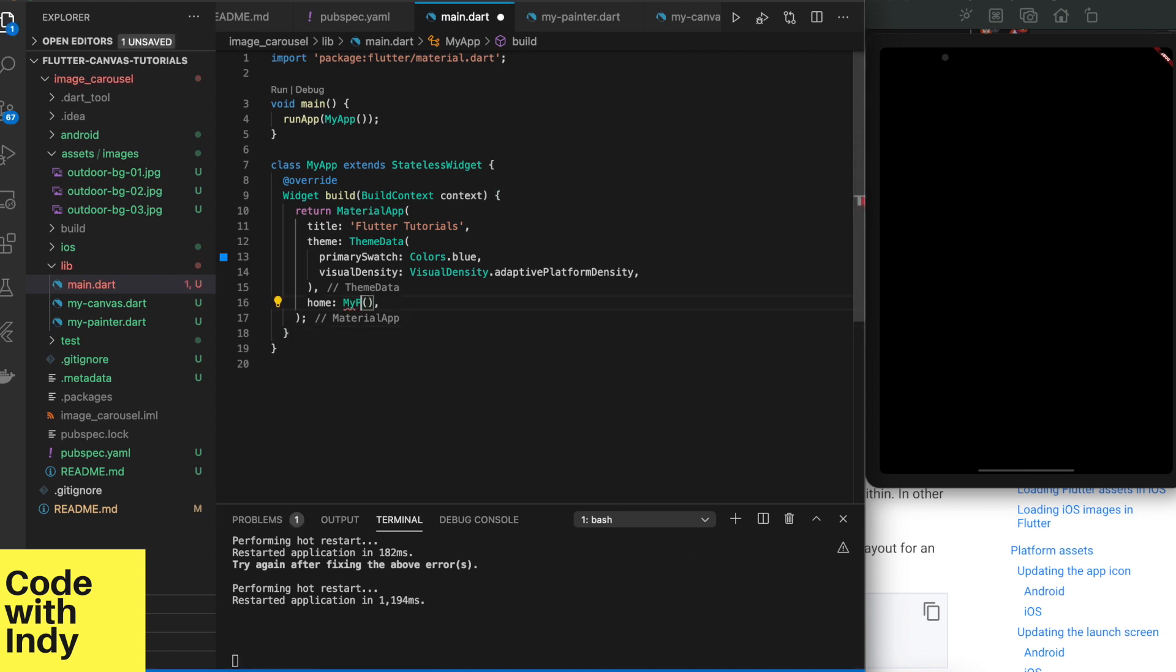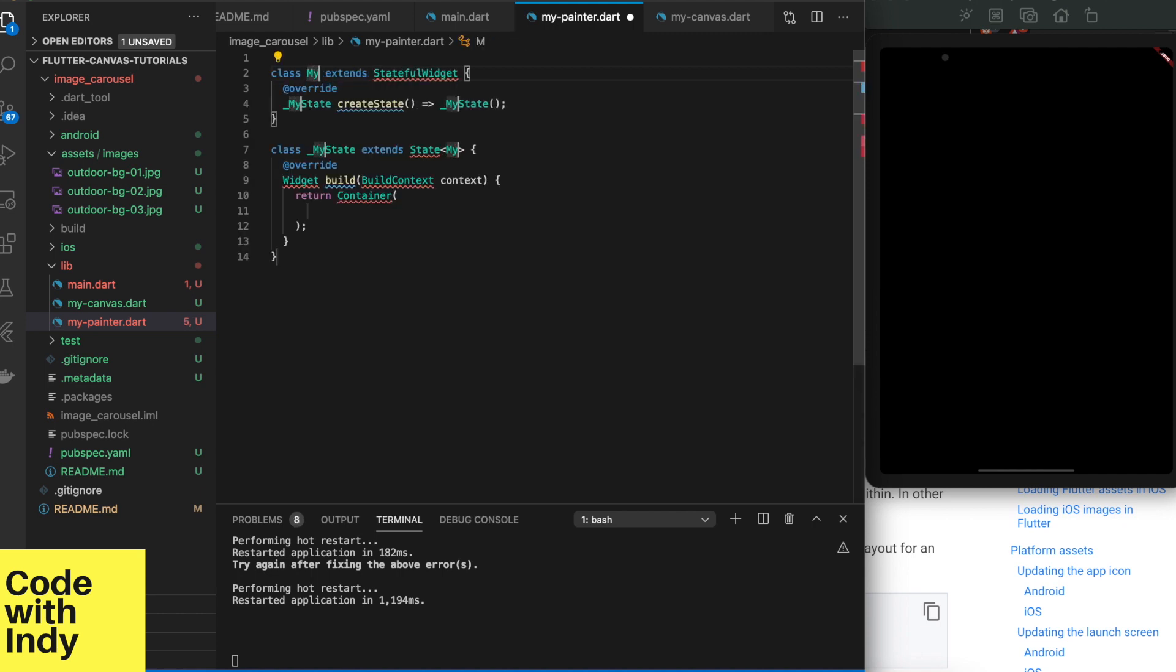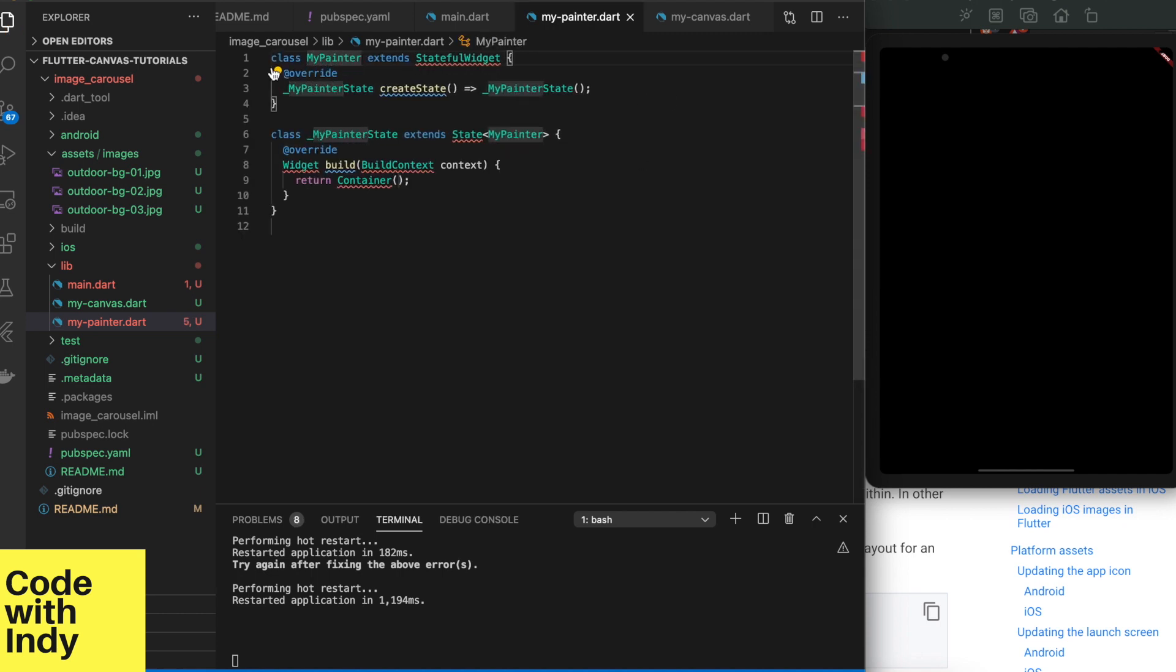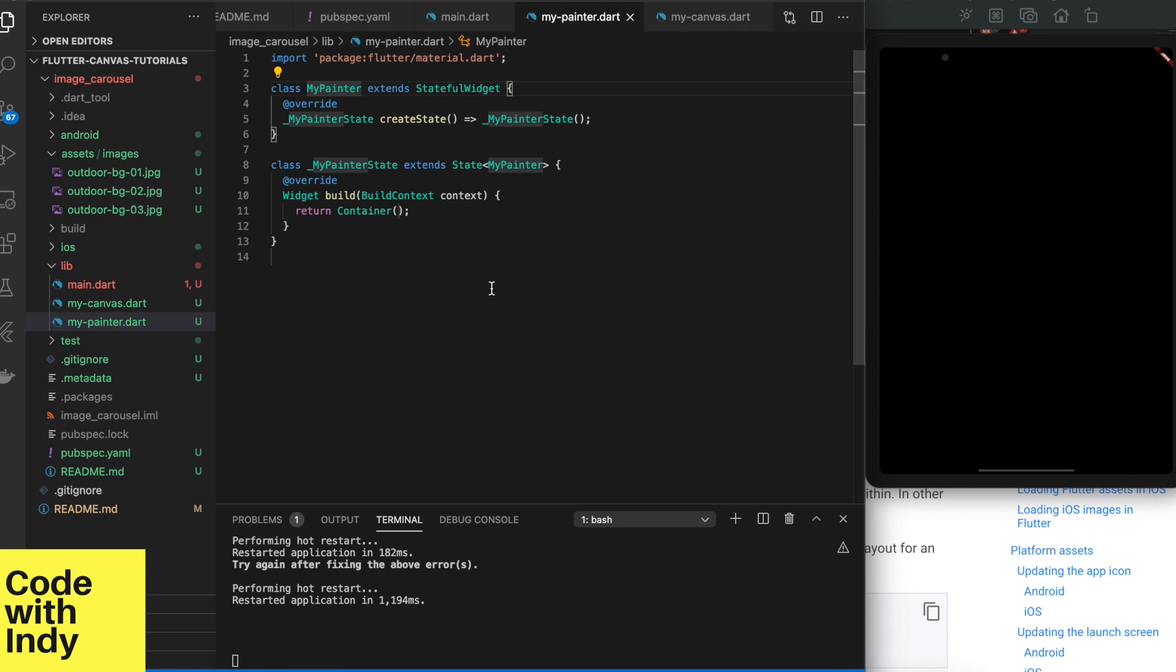We are going to use a stateful widget called MyPainter as the home screen. MyPainter can be easily generated in VS Code by typing some letters and pressing the tab. That is quite handy.